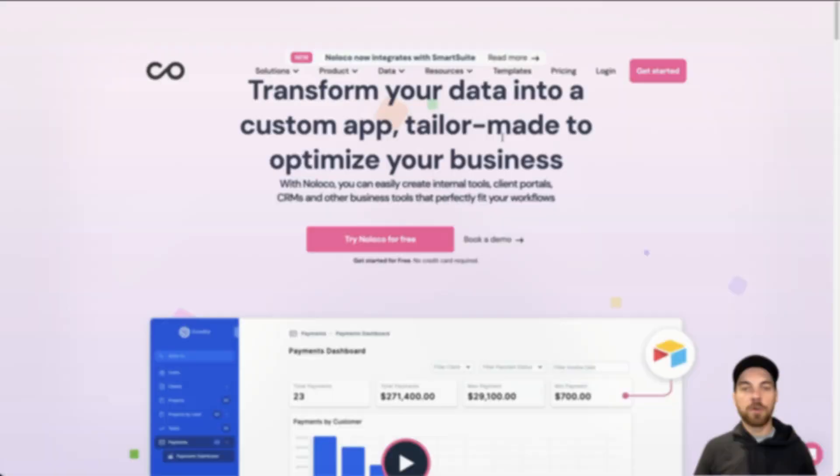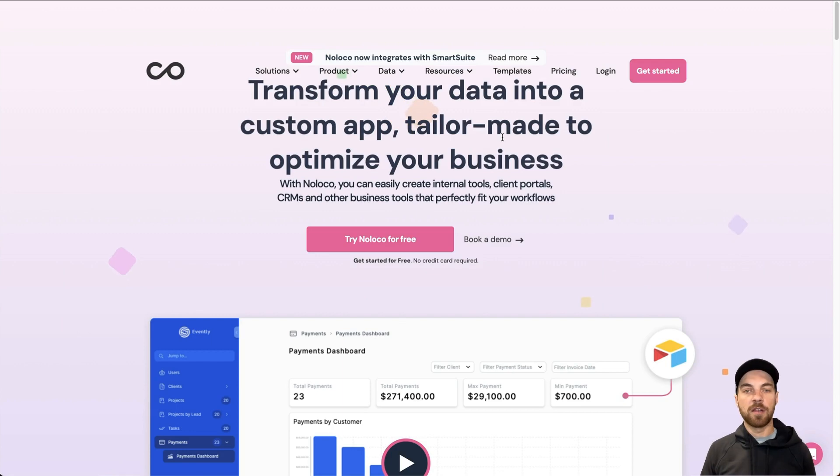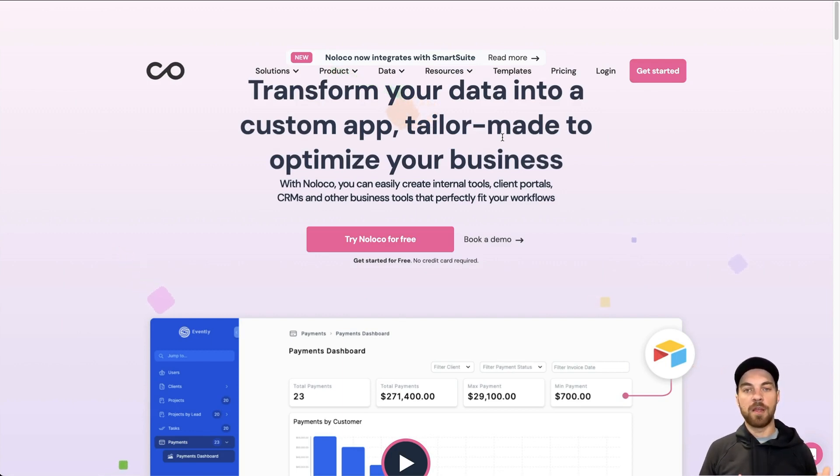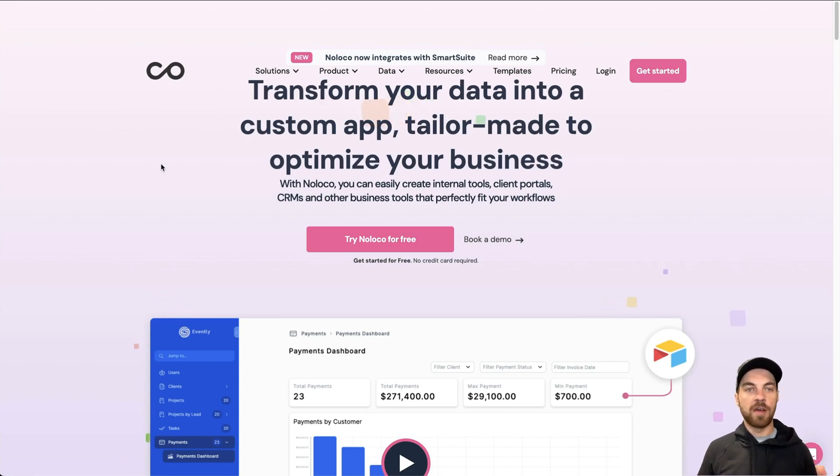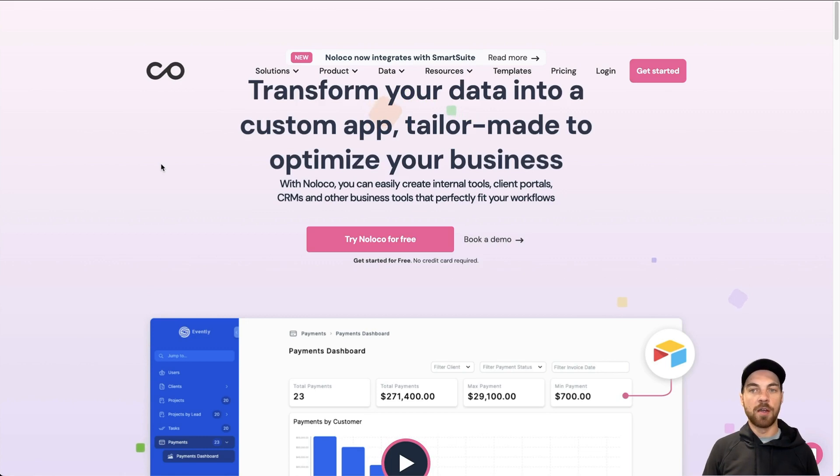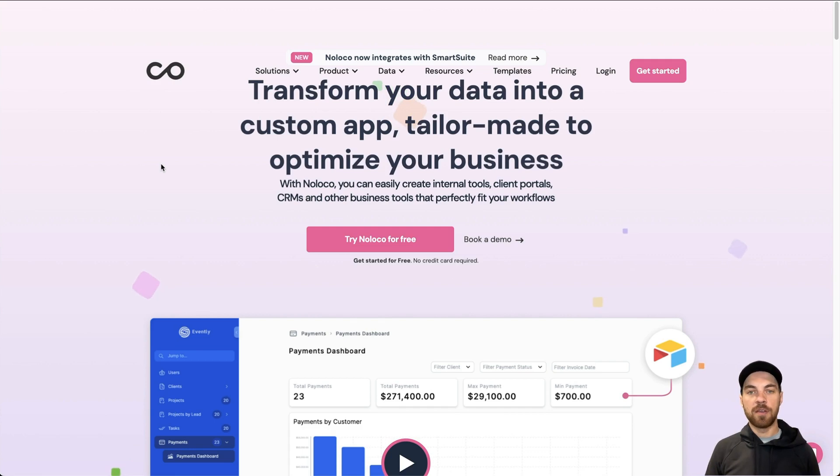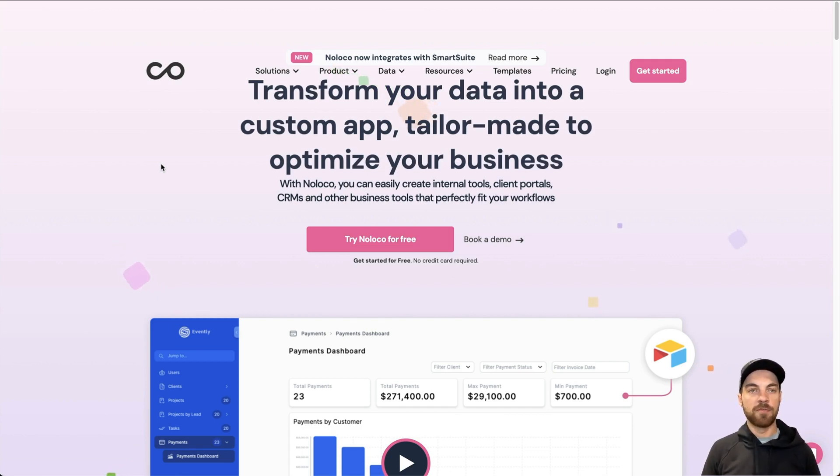I'm going to briefly demo how you could set up an employee portal. I'm going to show you both what the portal would look like and how you can get started, such as connecting your data and adding some of the components to make the application actually work for you. Before I get started, you can navigate to NoLoco.io. You can create an account there for free. Get started. You will also need a SmartSuite account.